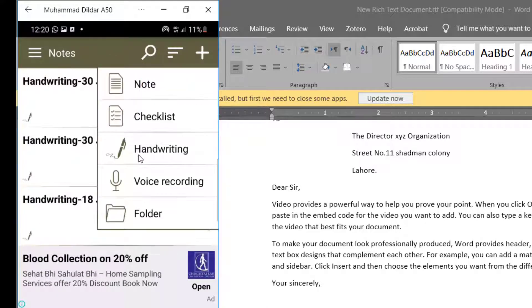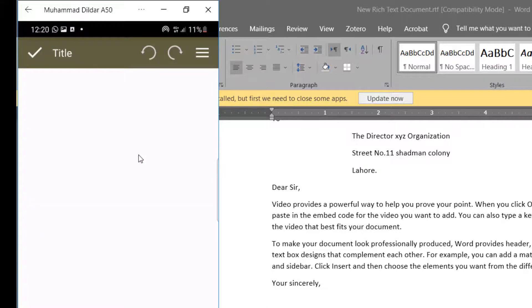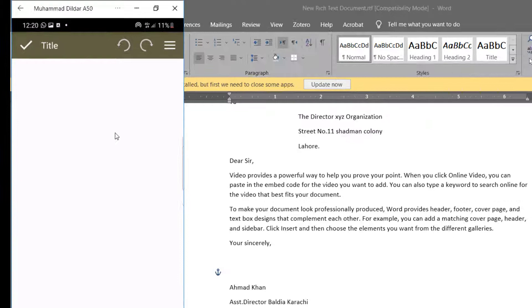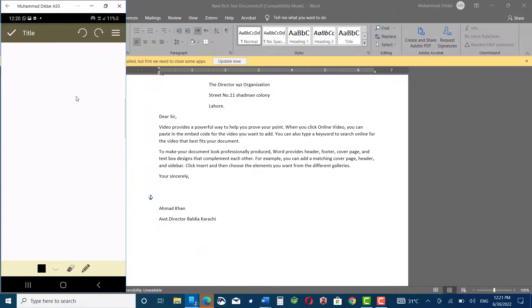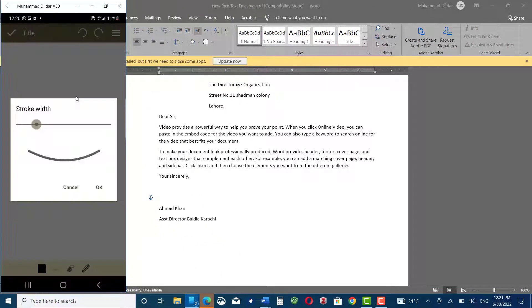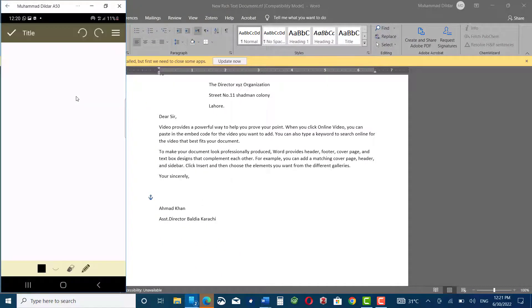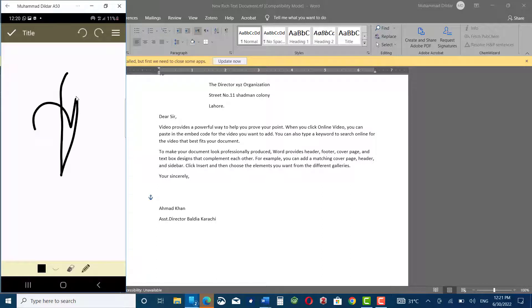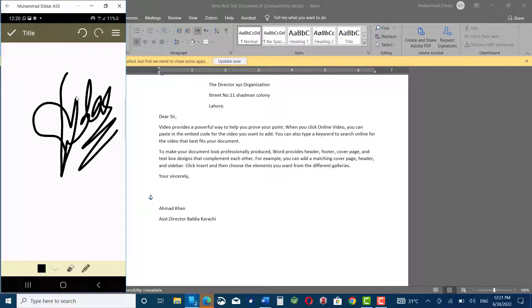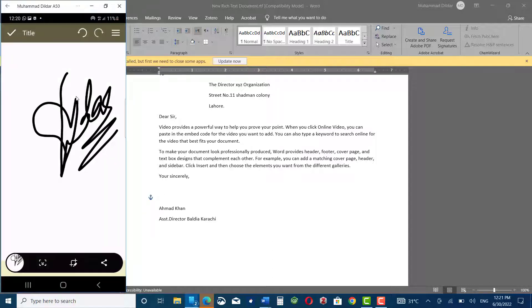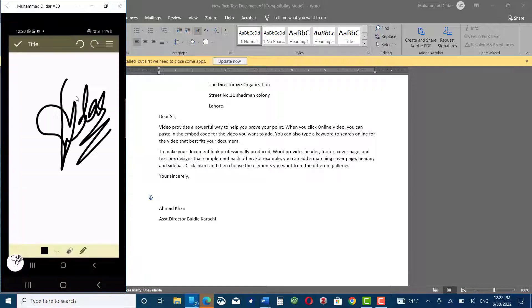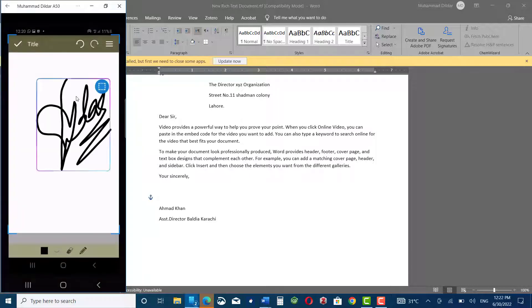Click on handwriting and here you can draw your signature with your fingers, whatever stroke you want. Let me draw mine. Now take a screenshot and edit it so that you could have only the signature.